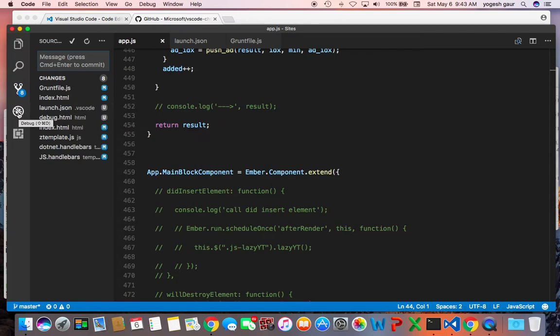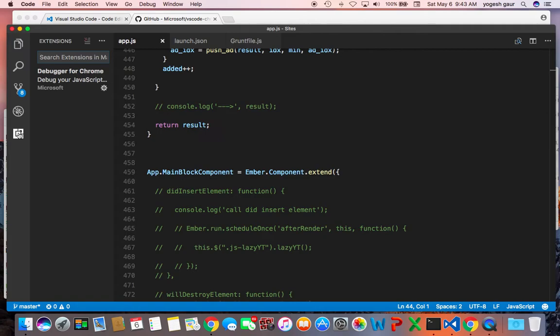The thing I wanted to show you was you go into this one called Extensions, and you can search for various extensions. You can see that I've already installed this extension that I showed you, the Debugger for Chrome. So that's what you need.